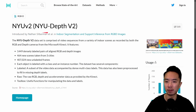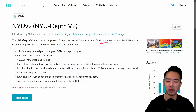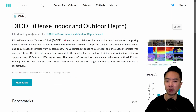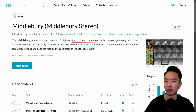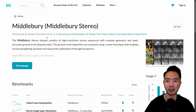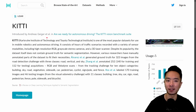We have the NYU dataset, which is based on video sequences for indoor scenes. We also have the DIODE, which is dense indoor and outdoor depth. There's the ETH3D, a multi-view stereo benchmark with a variety of indoor and outdoor scenes. We also have the Middlebury, a classic stereo dataset. And finally the KITTI, which is very good for self-driving type applications.